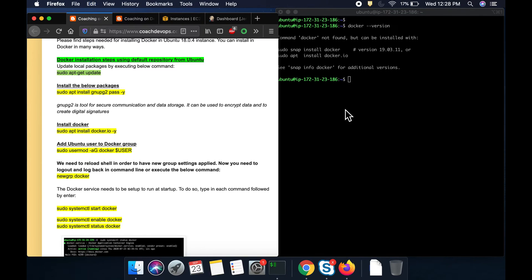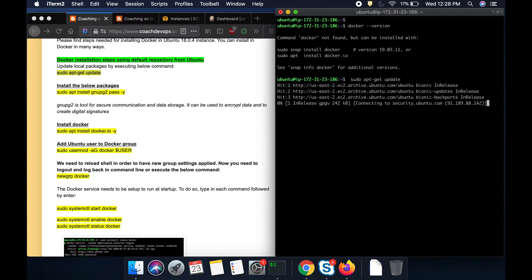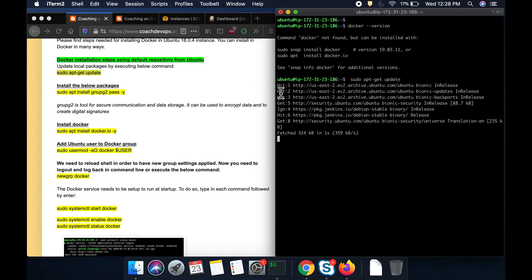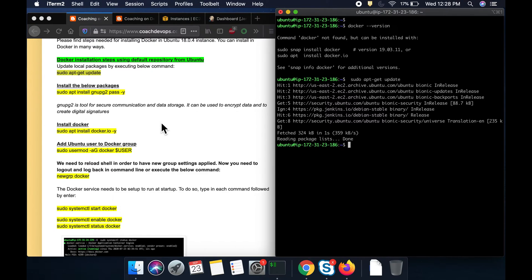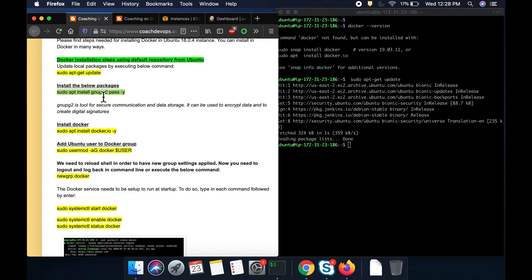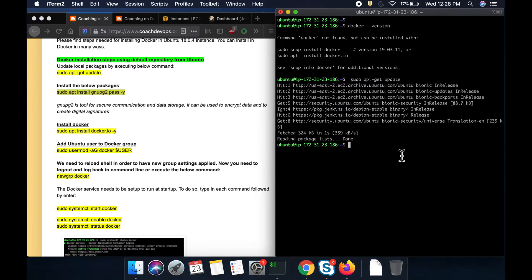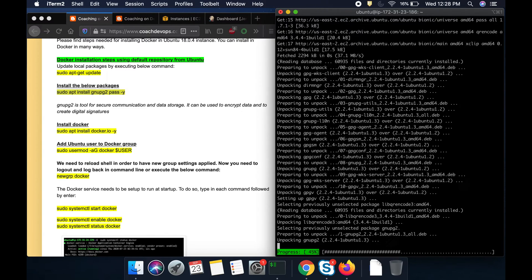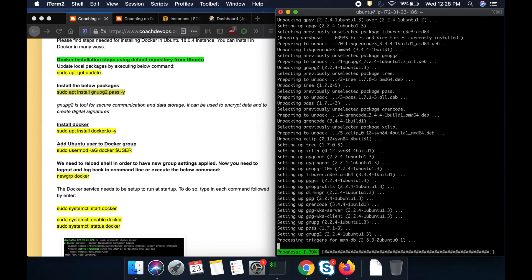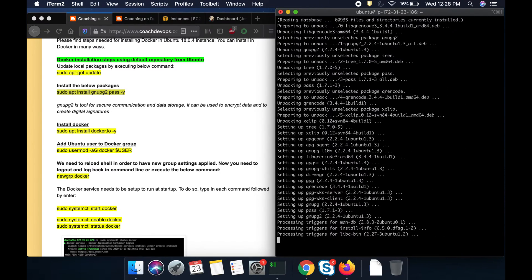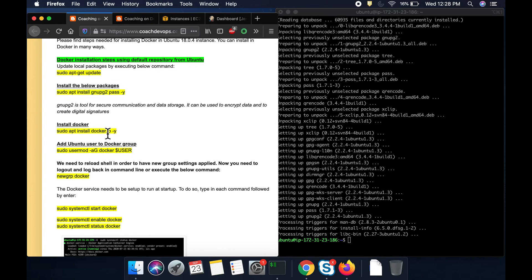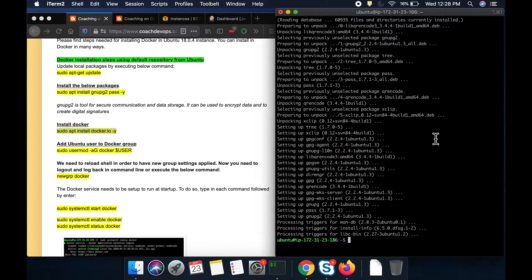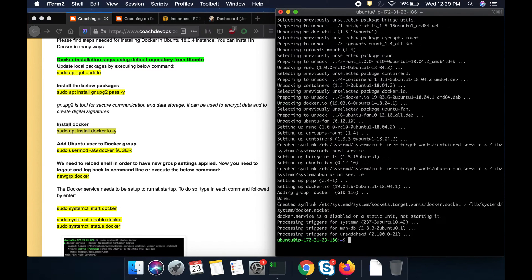Let us quickly do the update here. And then before I install Docker, let us install these utilities. These are mainly used for secure communication and whatnot. Once you install those utilities, let us go ahead and install Docker. Docker is installed.